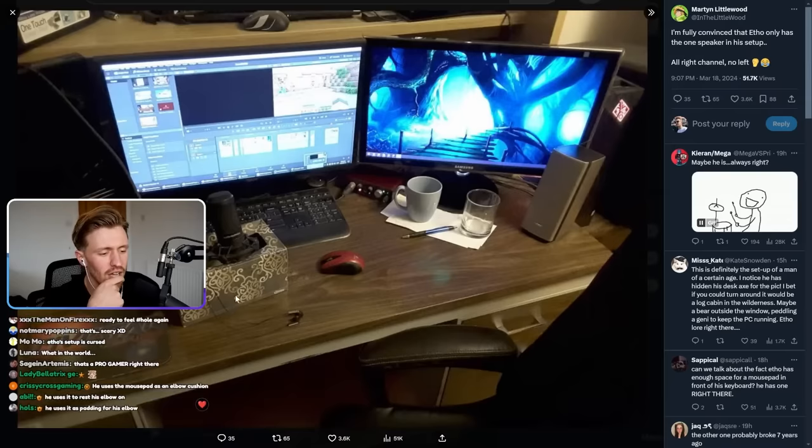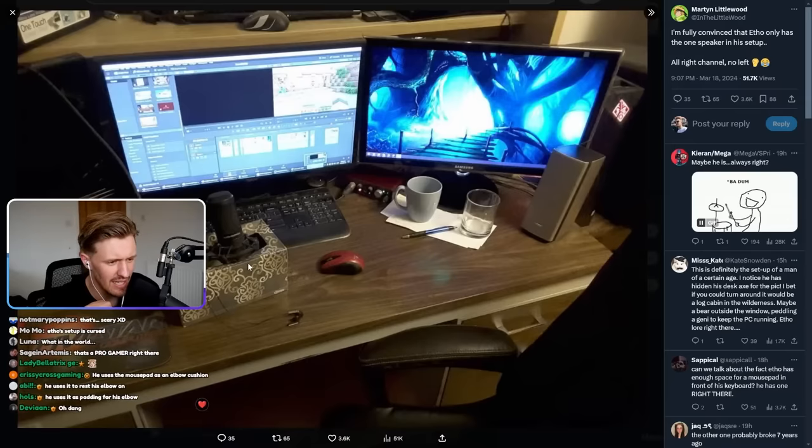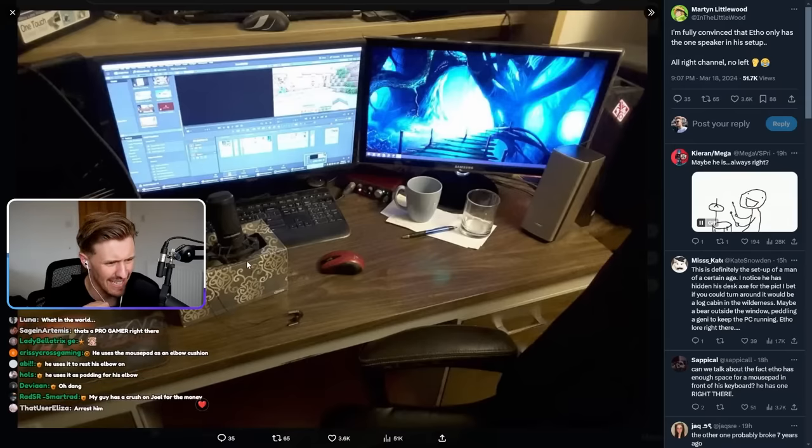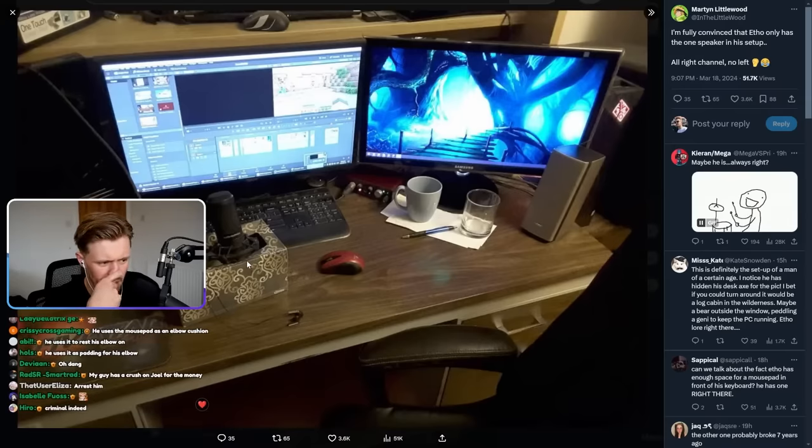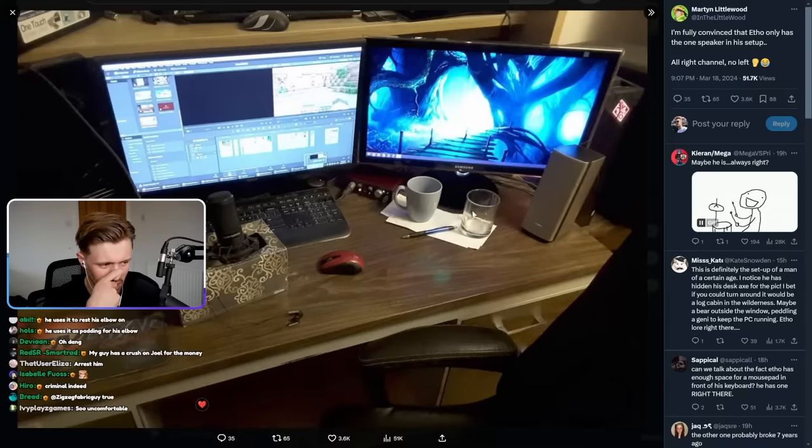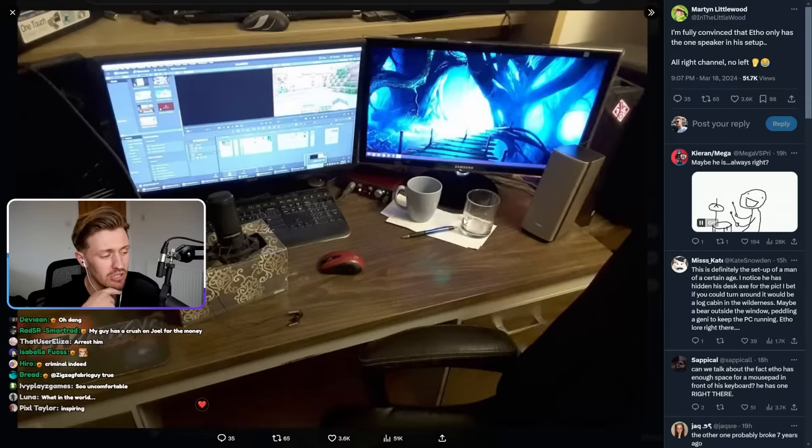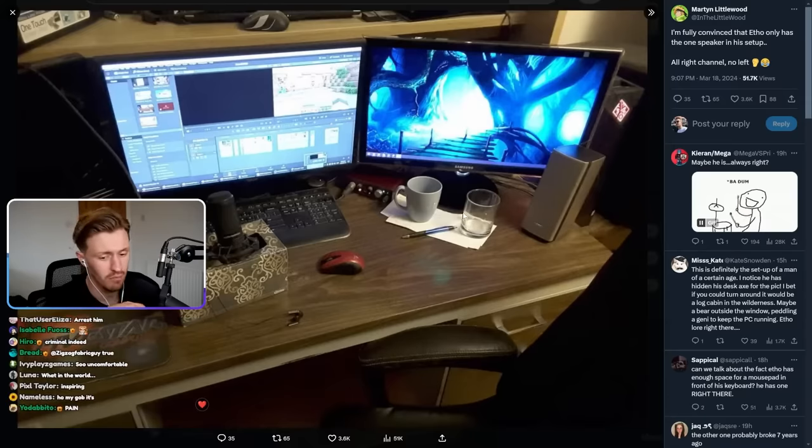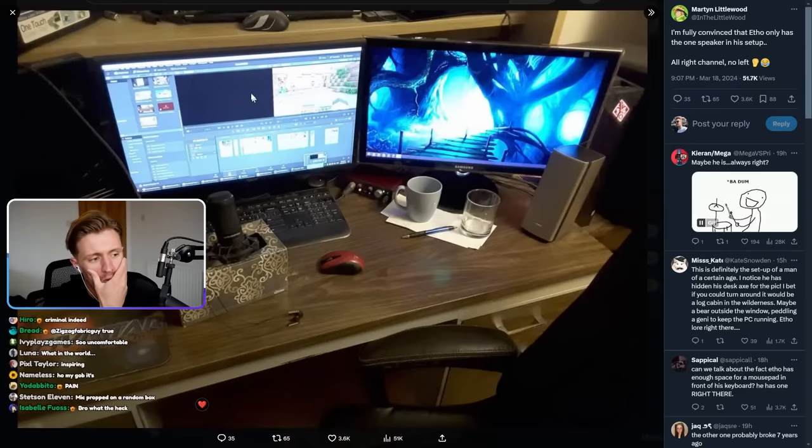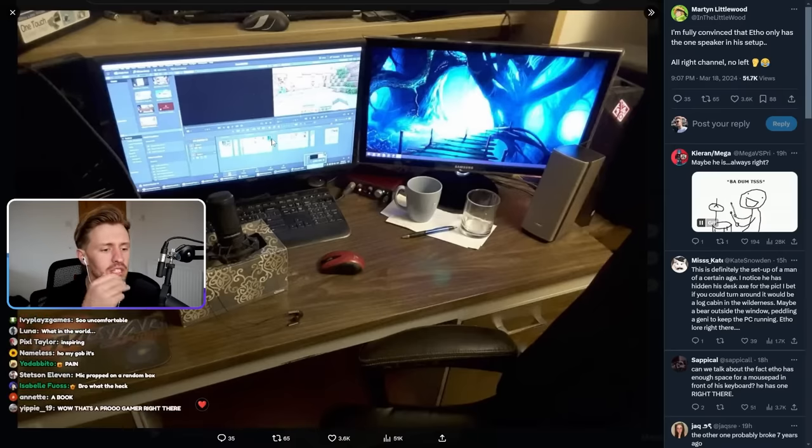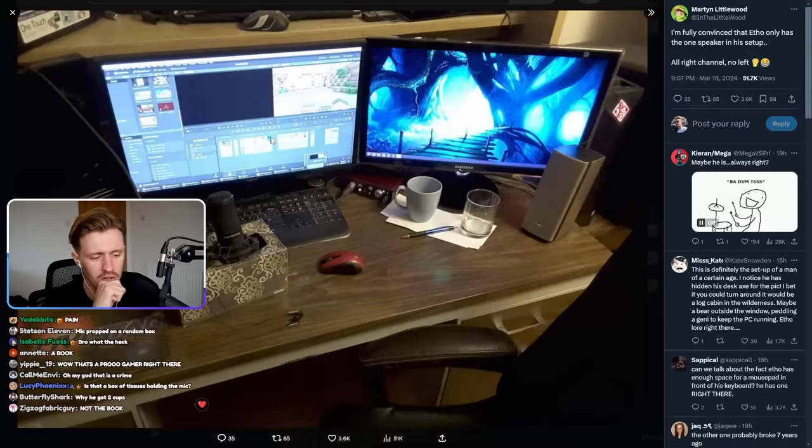He's got a box of tissues which his mic is in and balancing. He's got a cup and a mug, which is hydration. We always love that. He's got Sony Vegas. I still edit with Sony Vegas. Let's go.